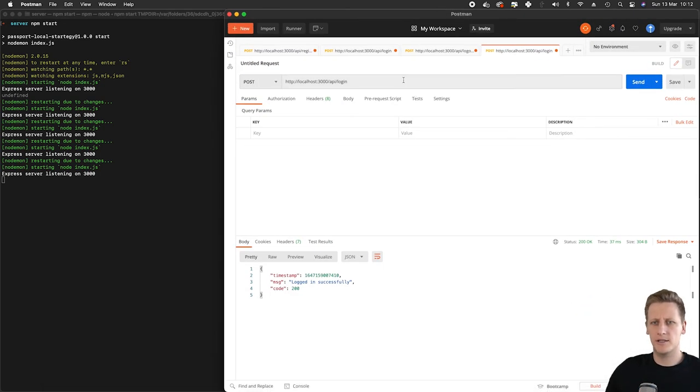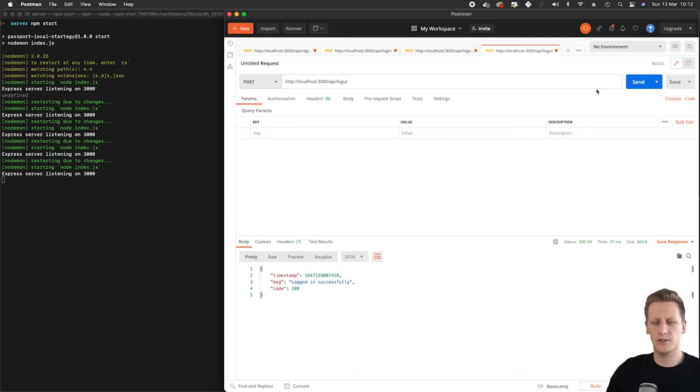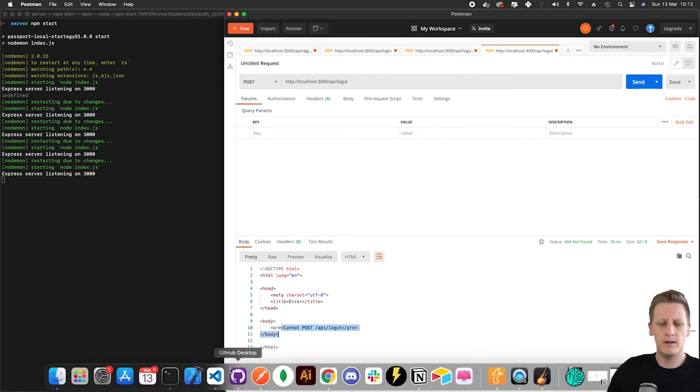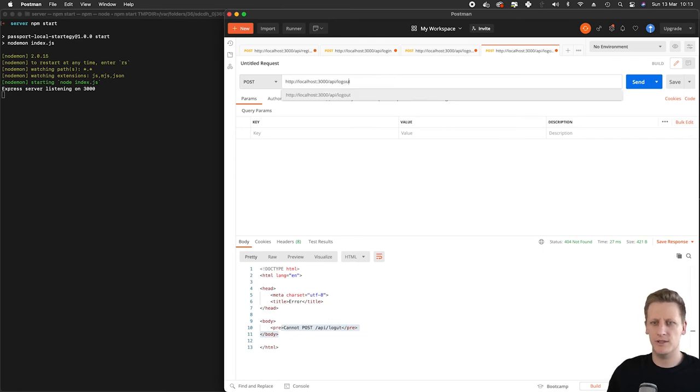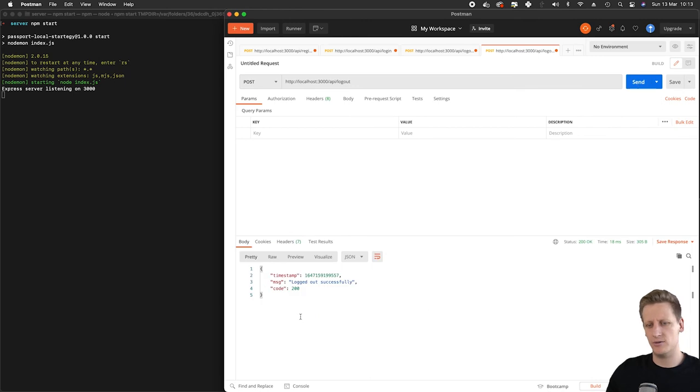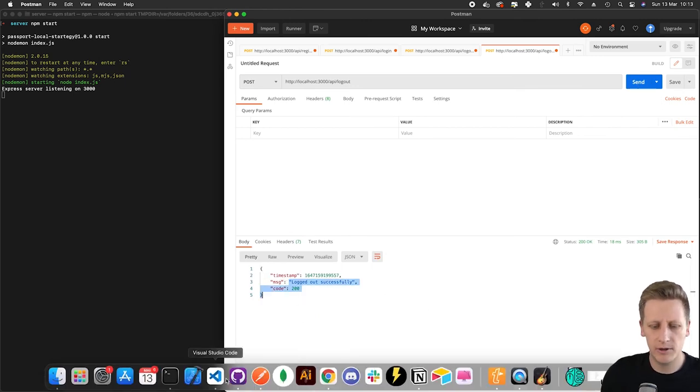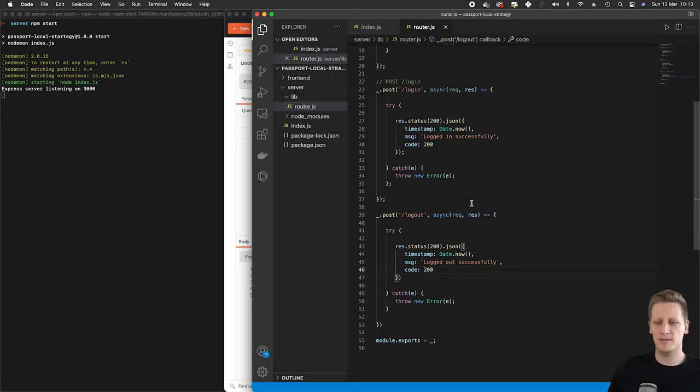Let's just test that last route in Postman here. We'll do localhost:3000/api/logout. You'll see I get an error here. Let's just check what I've done. I've obviously made a typo, so that's going to be api/logout. If I hit that, you'll see we get logged out successfully. That actually brings me gracefully into the next lesson.